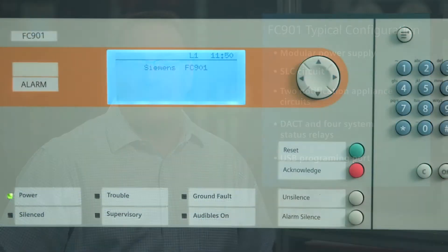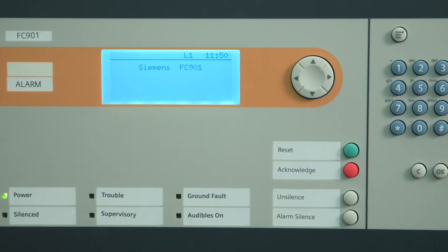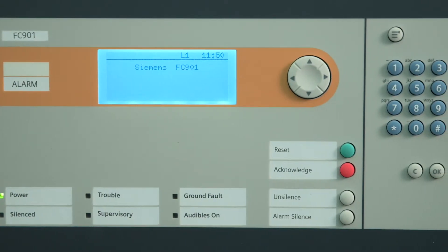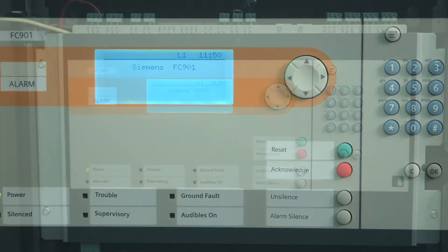Its typical configuration includes a modular power supply, an SLC circuit, two notification appliance circuits, a DACT, and four system status relays, along with a USB programming port. All components of the FC901 are contained in this single enclosure.